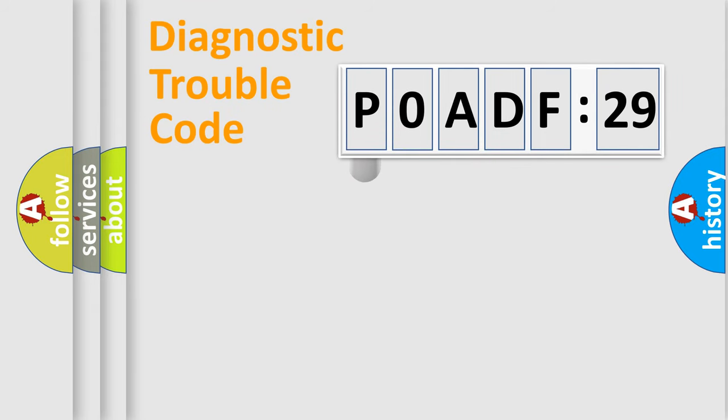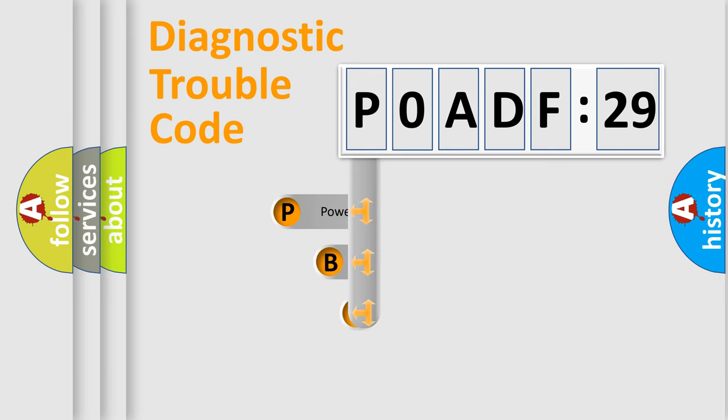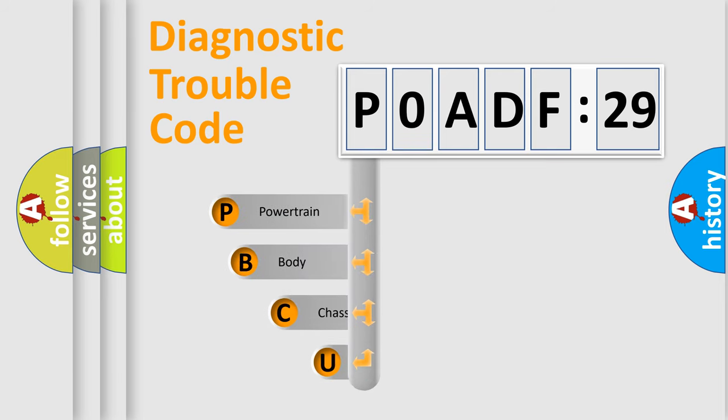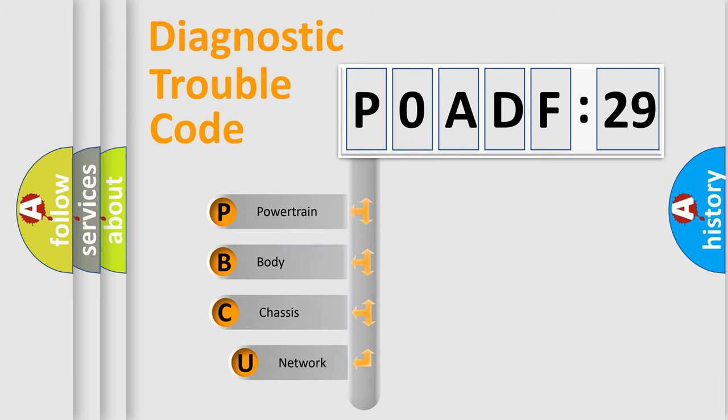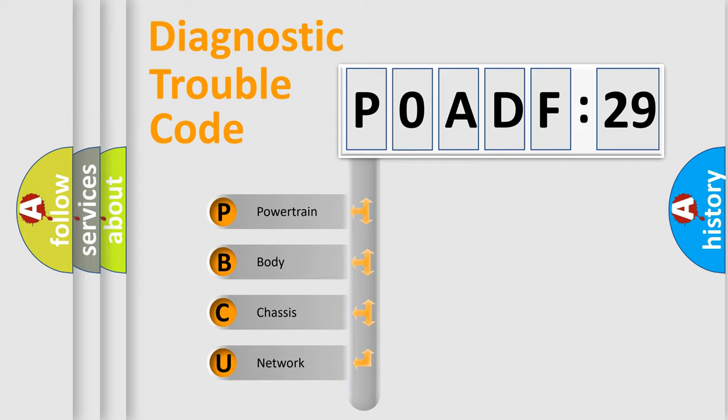First, let's look at the history of diagnostic fault code composition according to the OBD2 protocol, which is unified for all automakers since 2000. We divide the electric system of an automobile into four basic units.